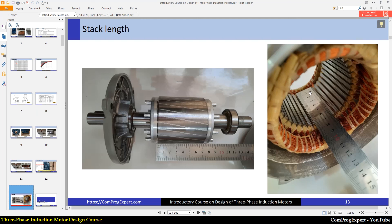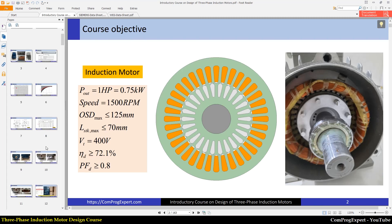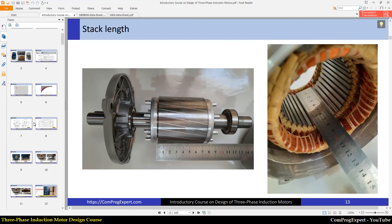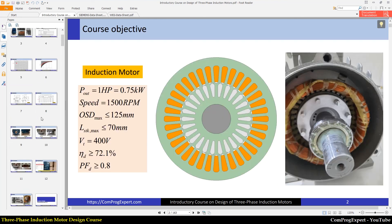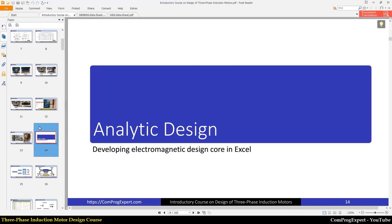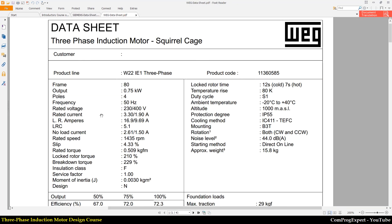You can also see the stack length of the motor in this figure. The stack length of the stator and rotor cores are the same and equal to 70 millimeters. These are the two mechanical constraints we have for the target motor. This was just an introduction about the standards and mechanical constraints. From the next video we will start the analytic design and do analytic calculations for motor sizing. Thanks for watching.